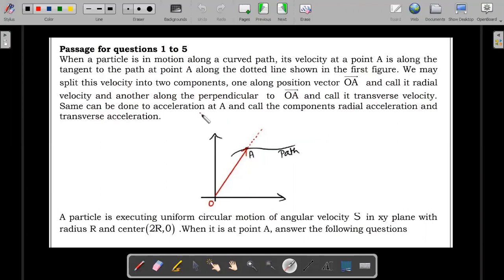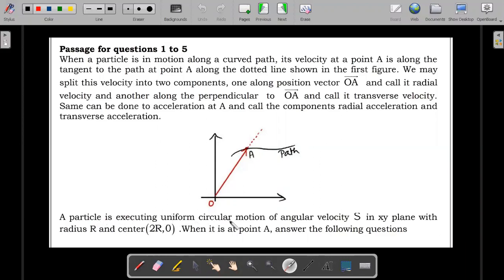The same can be done for acceleration at A. The components are called radial acceleration, which is along the position vector, and transverse acceleration, which is the acceleration perpendicular to the position vector OA. Now the question: a particle is executing uniform circular motion of angular velocity Ω in the XY plane with radius R and center at (2R, 0).